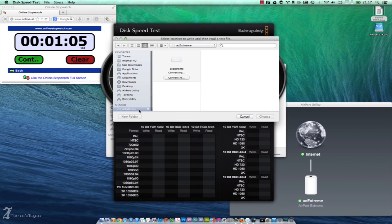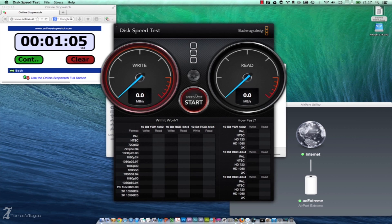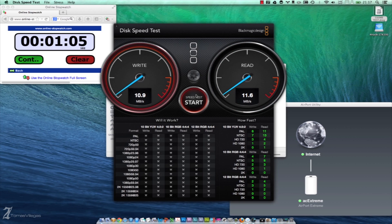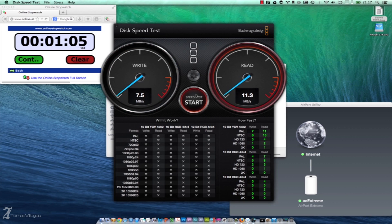Now on to Blackmagic. The 2.4 gigahertz channel is now writing and reading on par with the older version's 5 gigahertz channel, clocking in at about 7 megabytes with spikes into the 9 megabyte range for writes and 11 megs read.